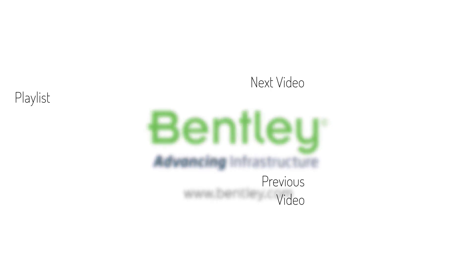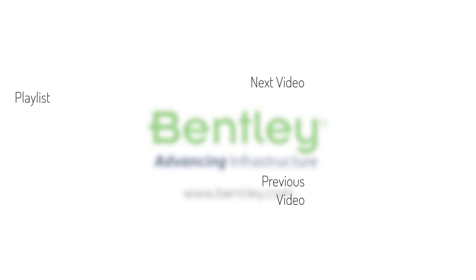If you found this video helpful please give it a like. If you want to see more such series consider subscribing to our channel. Thank you and see you next time.